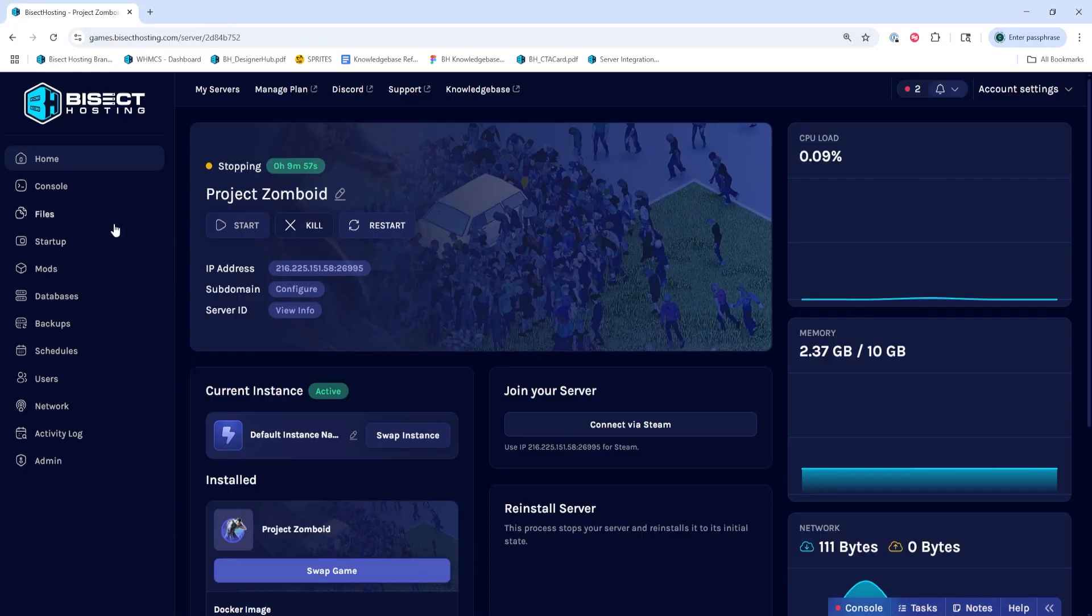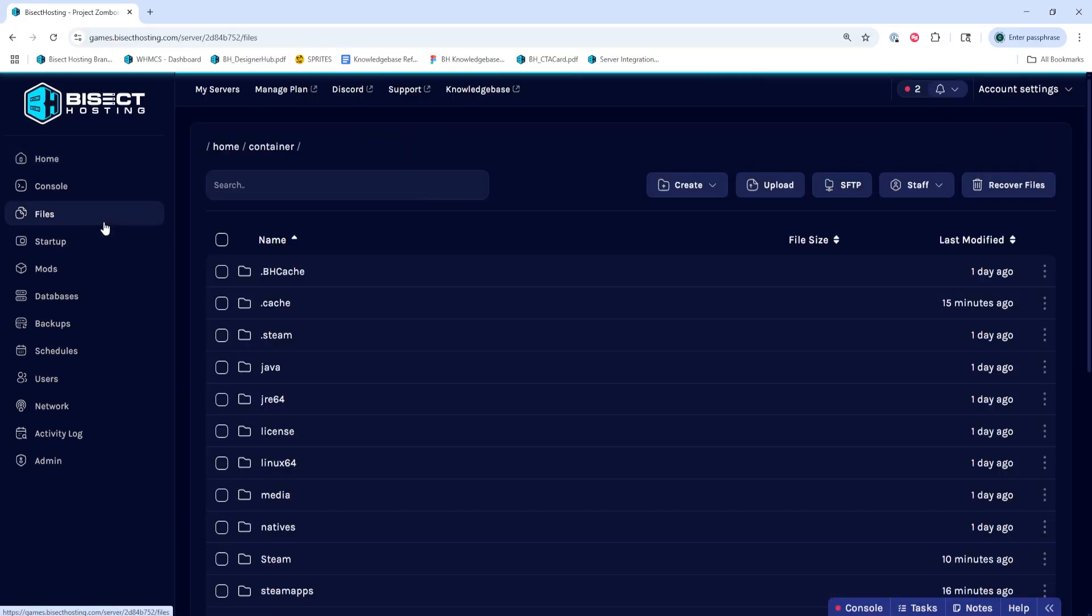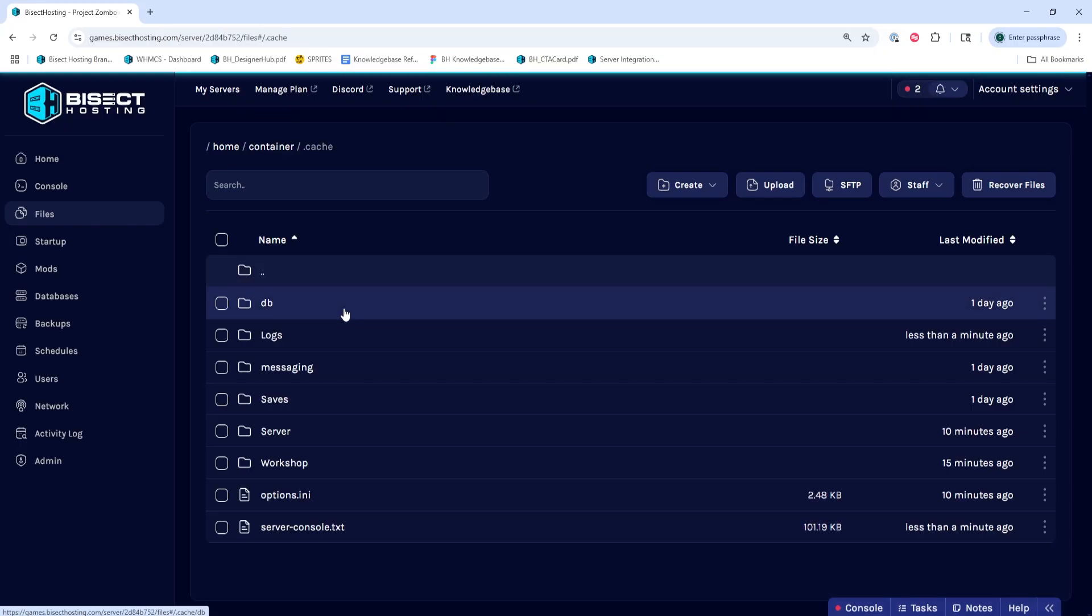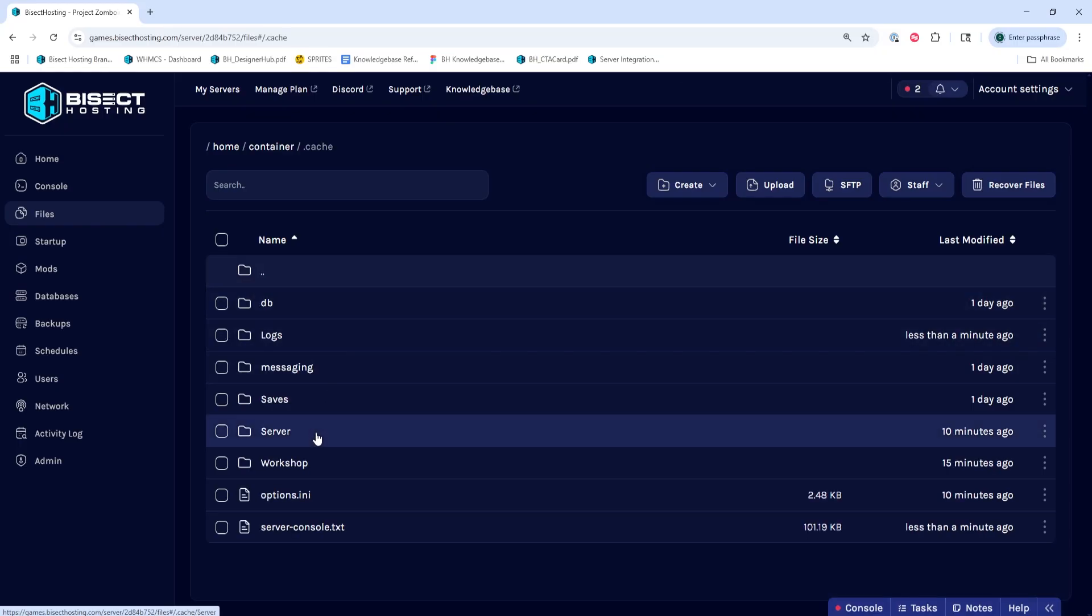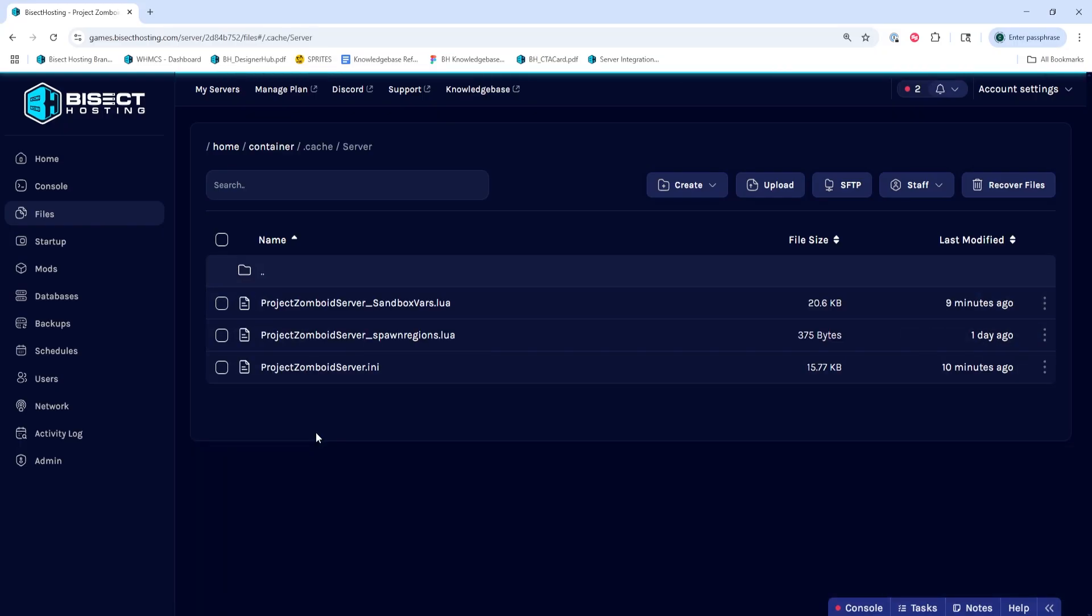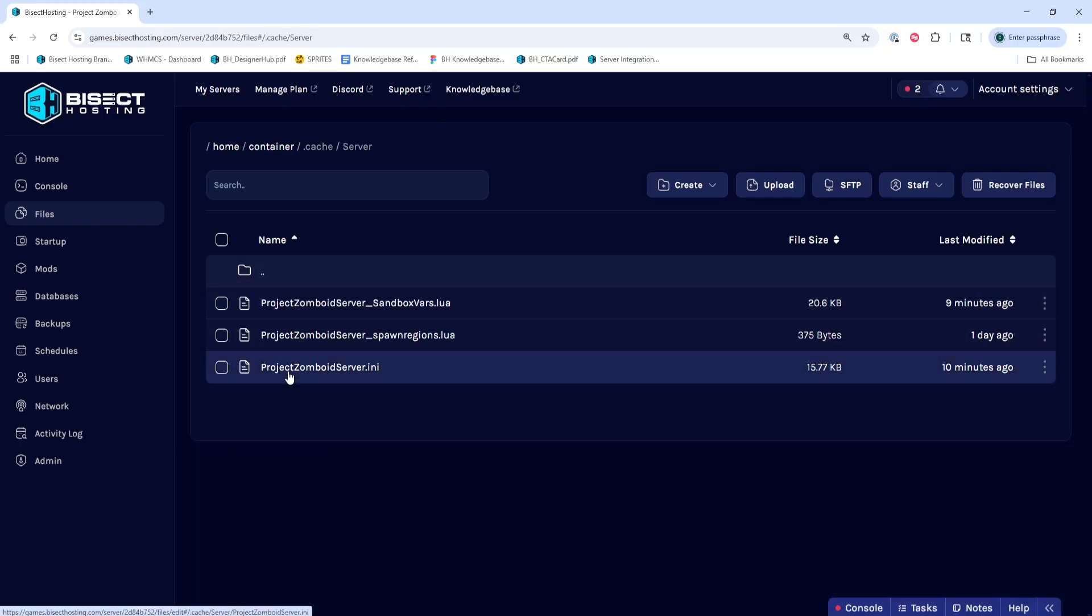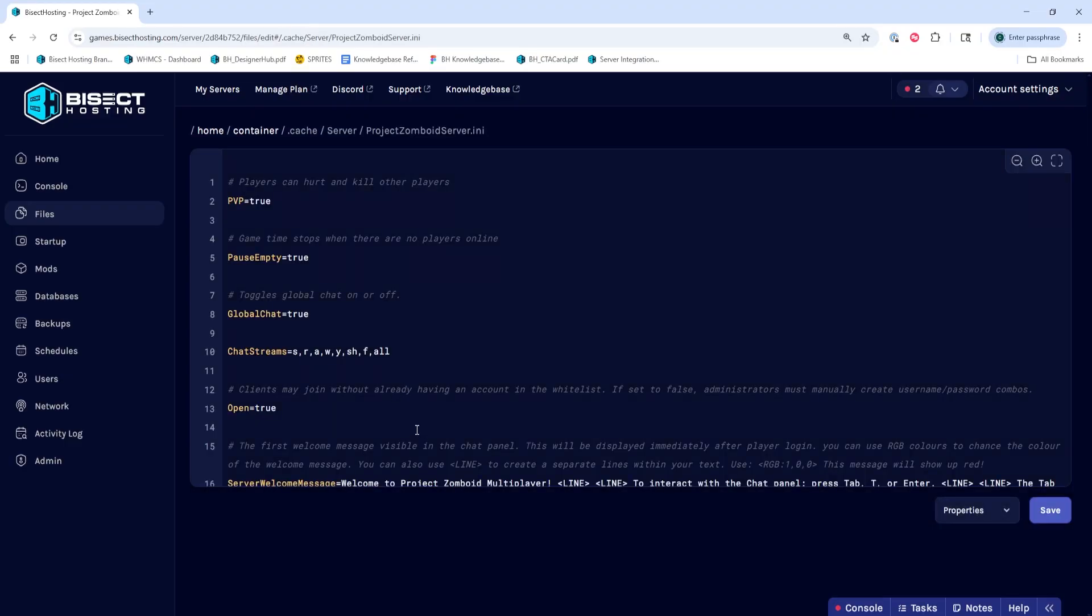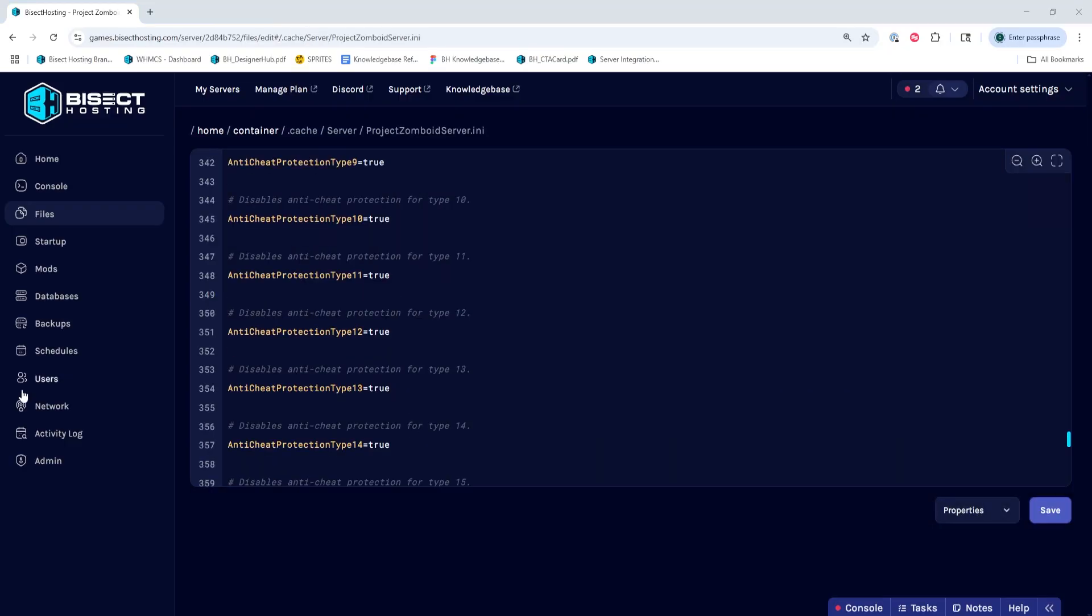We'll then go to the Files tab, and we're going to go into the .cache folder, then the Server folder. In here, we're going to open the .ini file that is labeled depending on the Save or Config name on the Startup tab. By default, this is ProjectZomboidserver.ini.